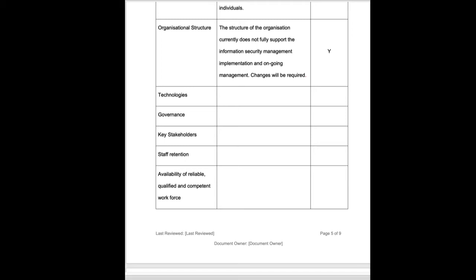There may be things around governance. We may have a strong governance culture or a weak governance culture. We may be early on our governance journey. We're looking at things like key stakeholders. So internally are there any positives or negatives around key stakeholders? Staff retention.